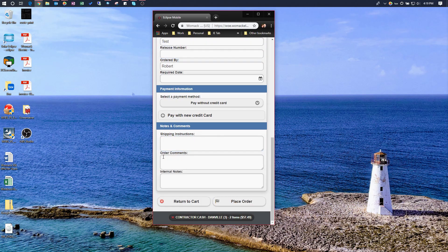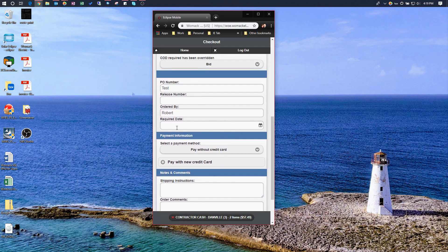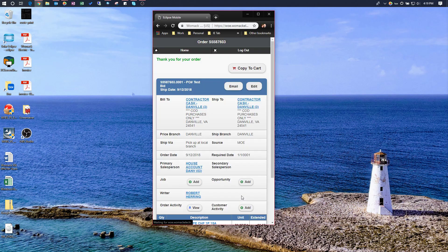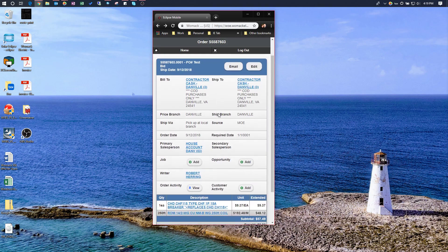We also have shipping instructions, order comments, and internal notes — all things you'd find on the header screen. If you type in shipping instructions, that prints on the body of the ticket. Since I've got this set to a Bid, I'll go ahead and place the order. You get your order confirmation screen. A nice benefit is you can also email the customer a copy of the ticket by clicking Email, typing in the customer's email address, adding a quick message, and hitting Send.